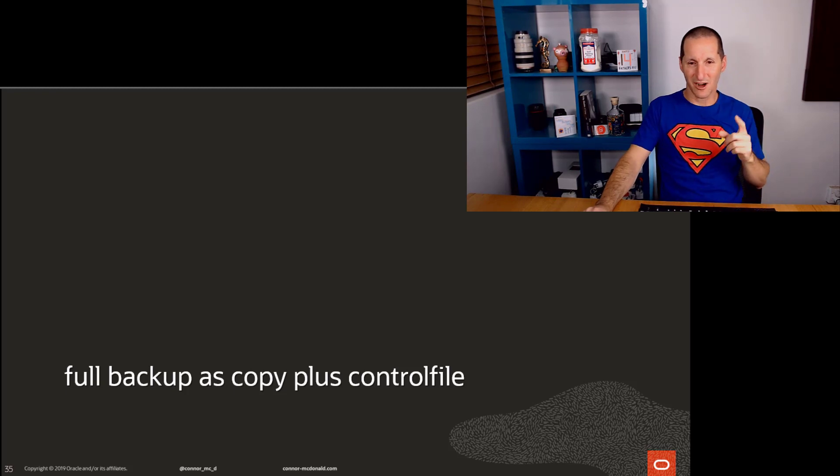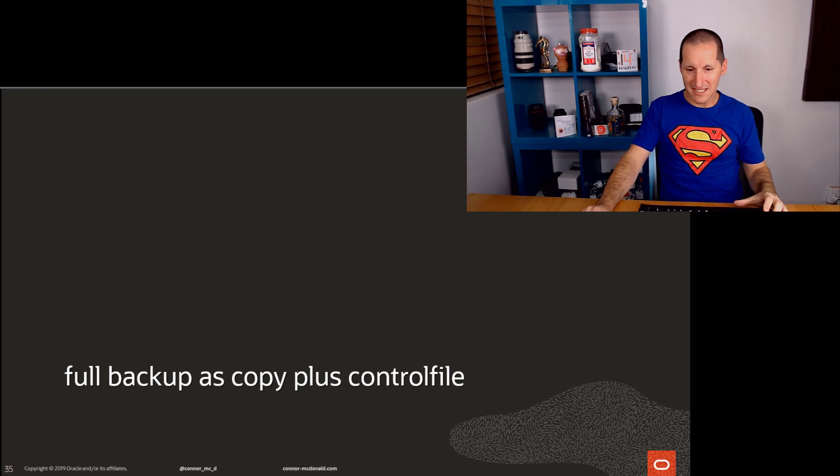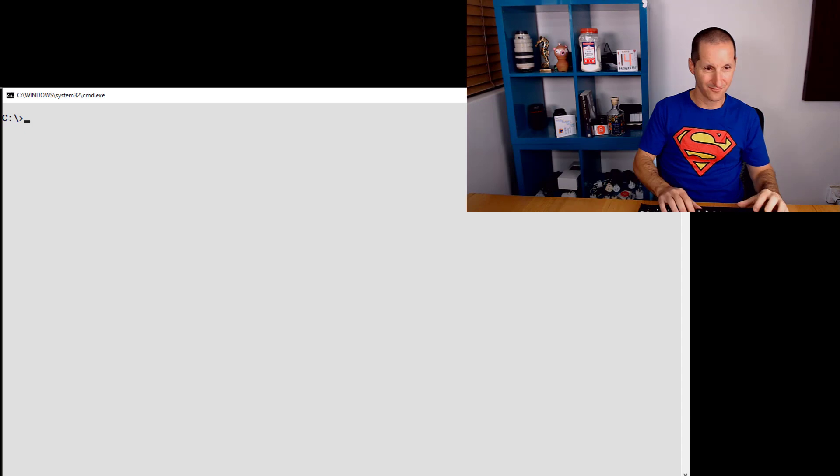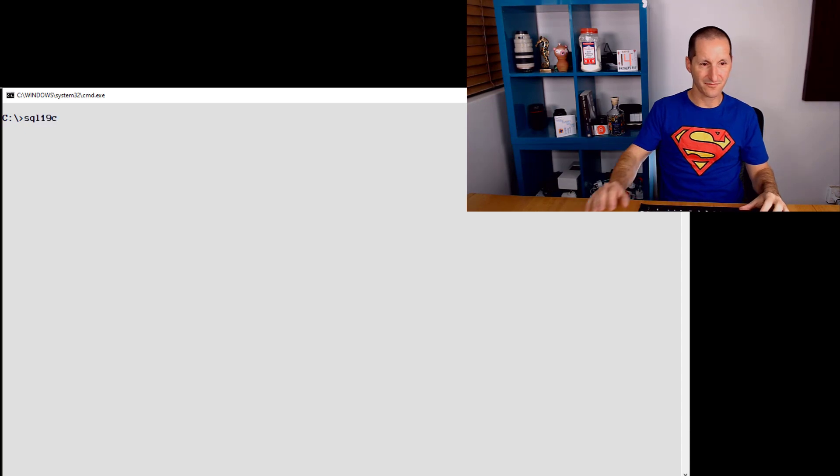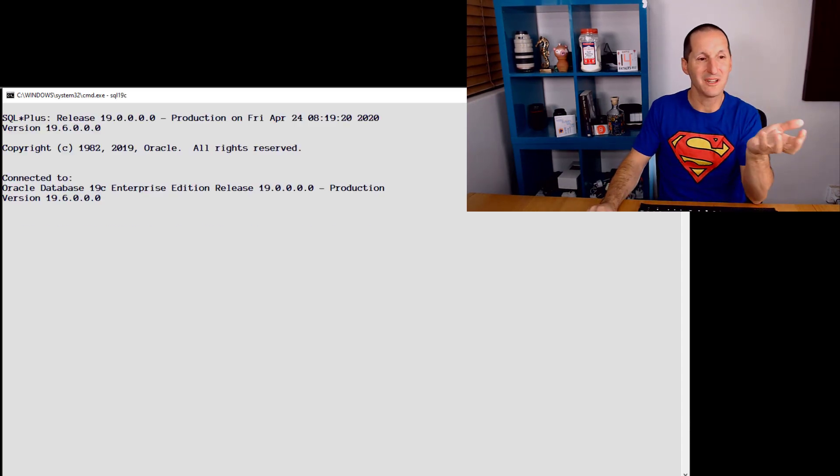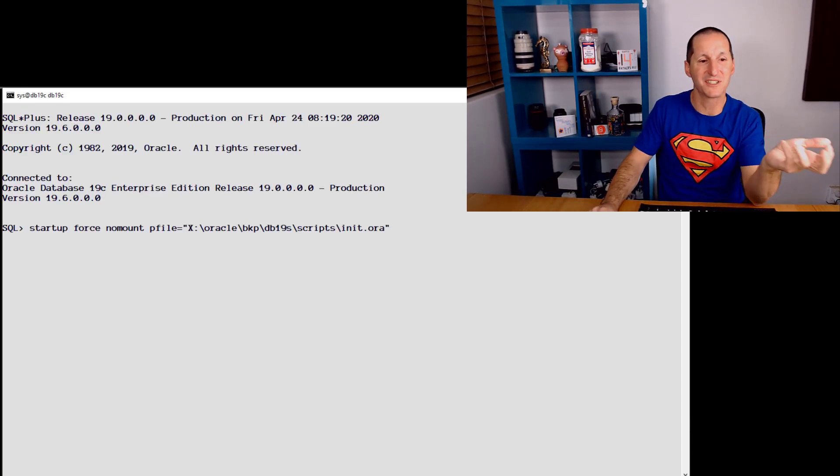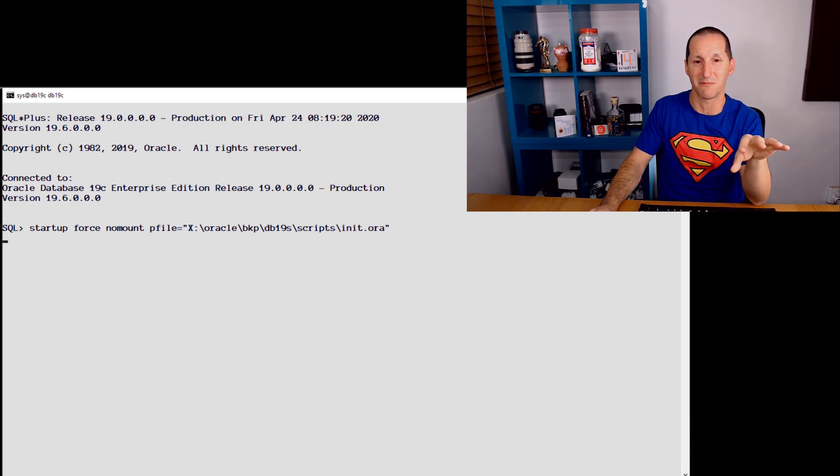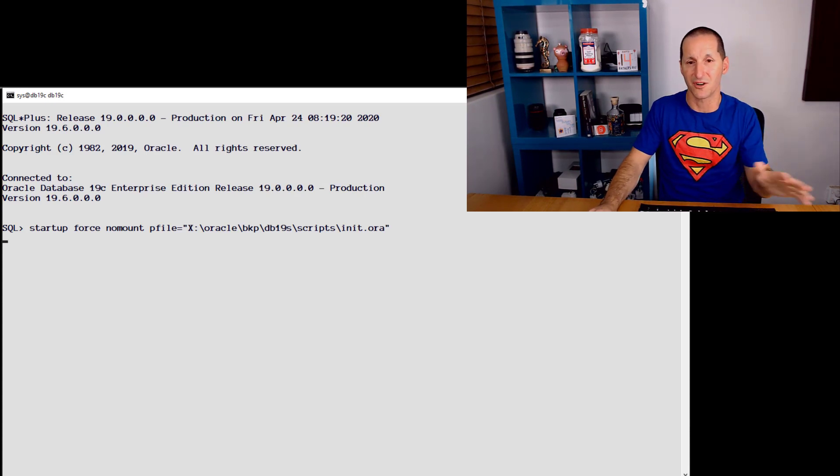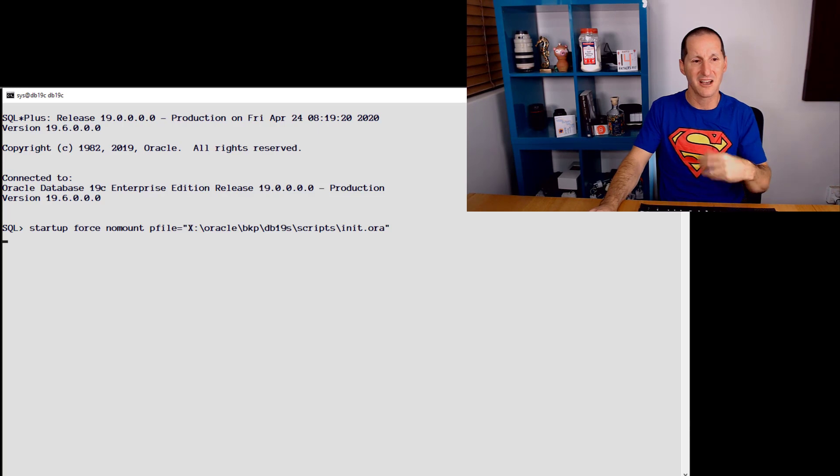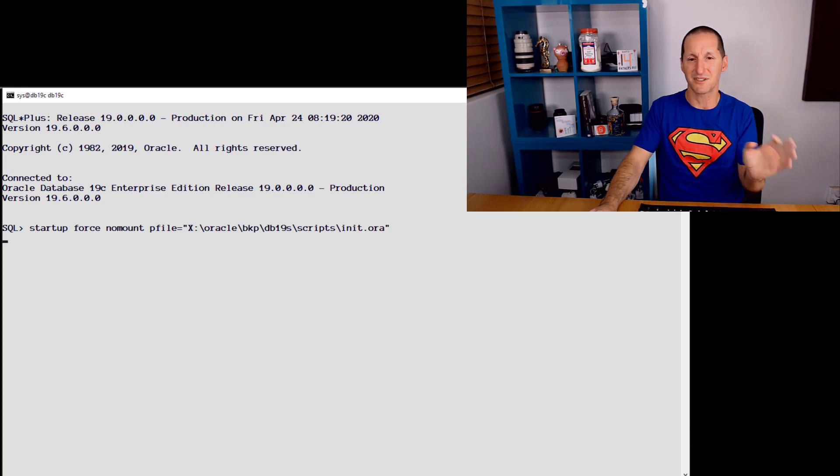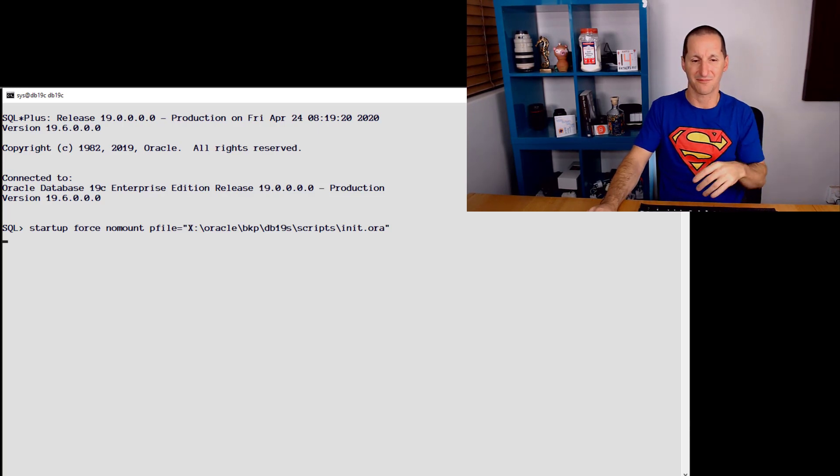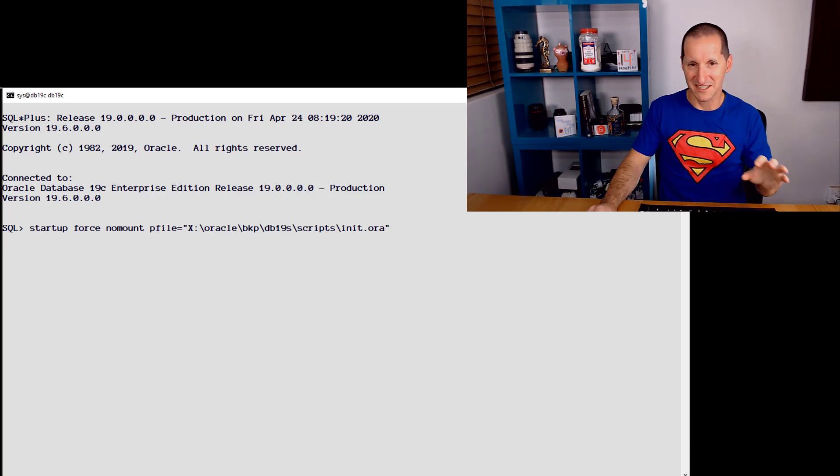So what you need to do then is actually take a full copy of your database first. This takes a little while, so I'm going to actually start something running, and then we'll come back to the slides. So all I'm doing, you can see it actually start as we go, I'm simply starting up a fresh copy of a database in no mount mode, so there's no control files, no nothing, it's just the instance. On Windows, it seems to take a long, long time, so I thought I'd start it now. Let's come back to the slides.